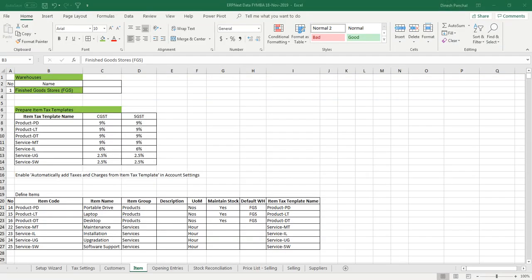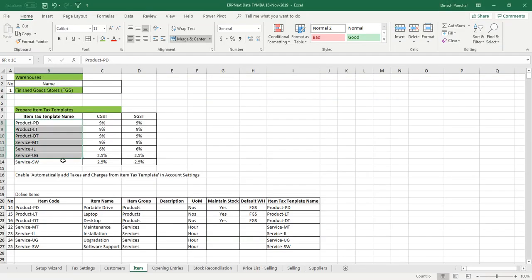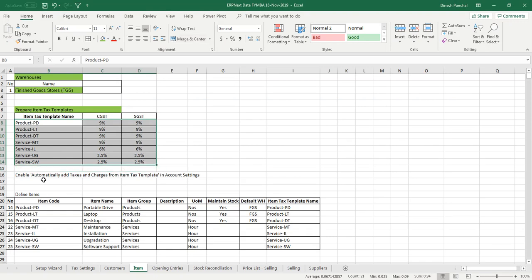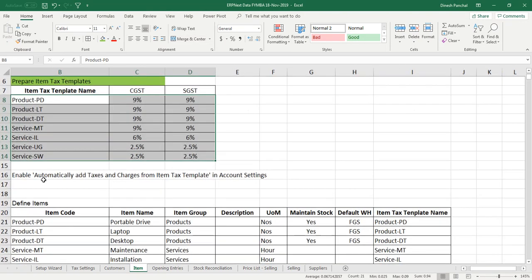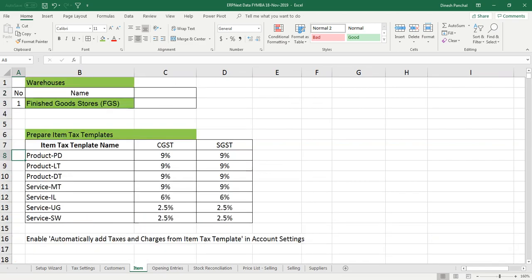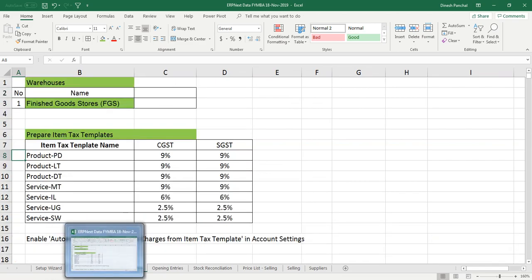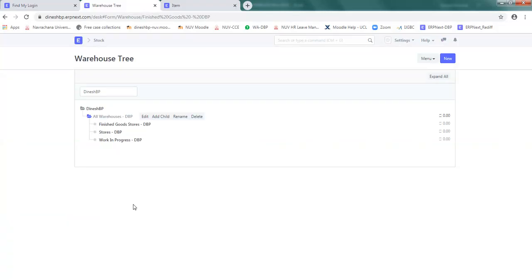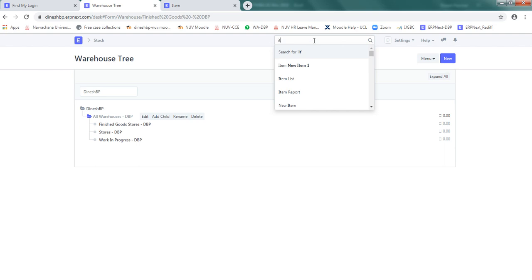Now let's go ahead and prepare item tax template for all this seven items. Again I don't know where the item tax template will be. So I just type item tax and it shows me item tax template list. So please click on that.